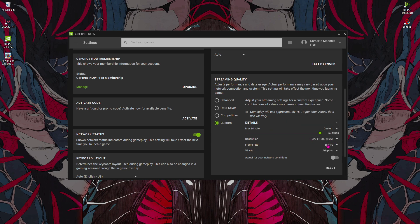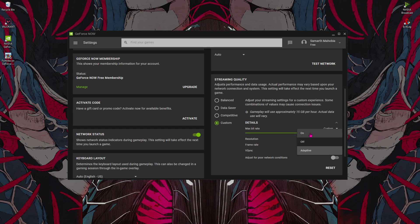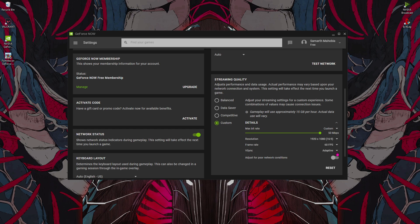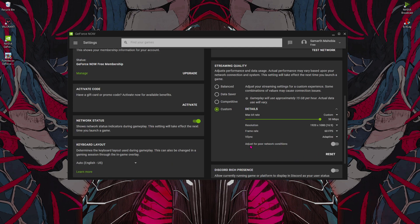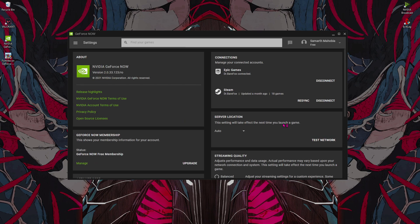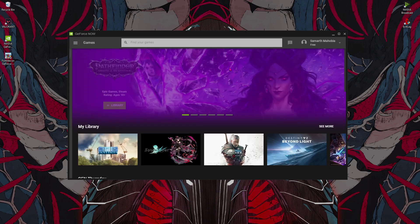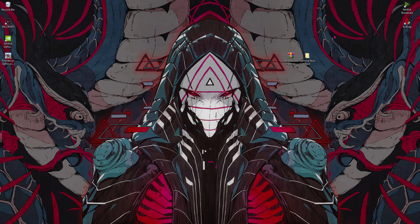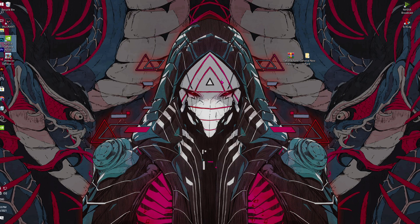Also make sure to put the frame rate on 60 FPS and the V-Sync to off, or if you have a bridge connection you guys can put it on adaptive. Also make sure to turn off the adjust for poor network connection, and that's gonna be all for the best GeForce Now settings.